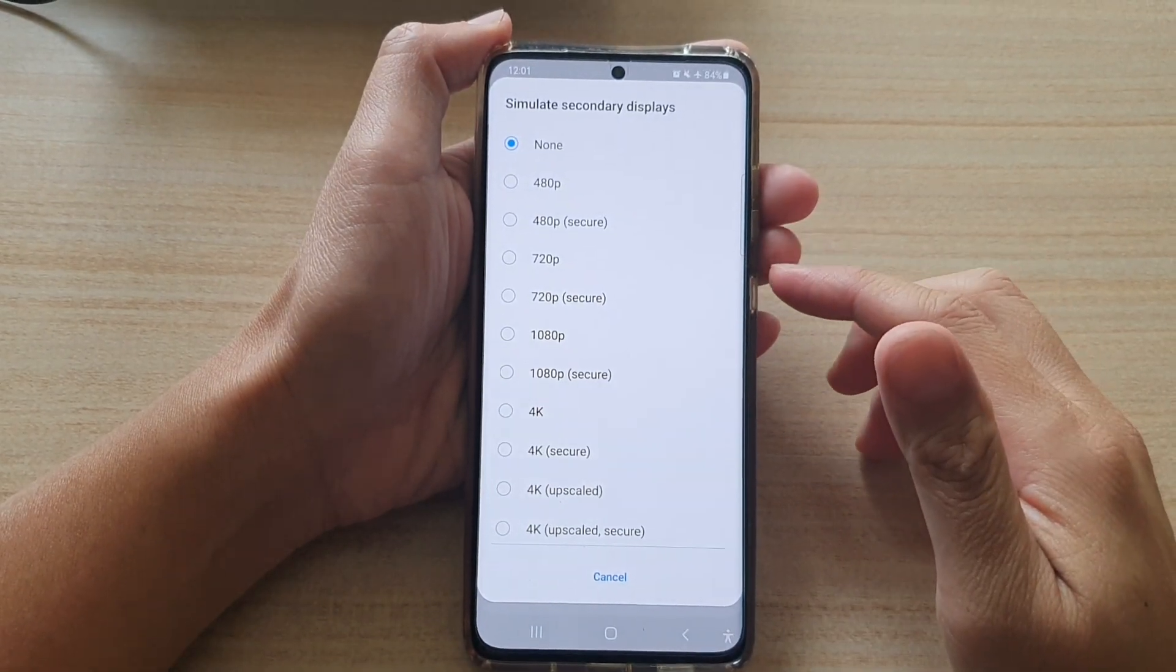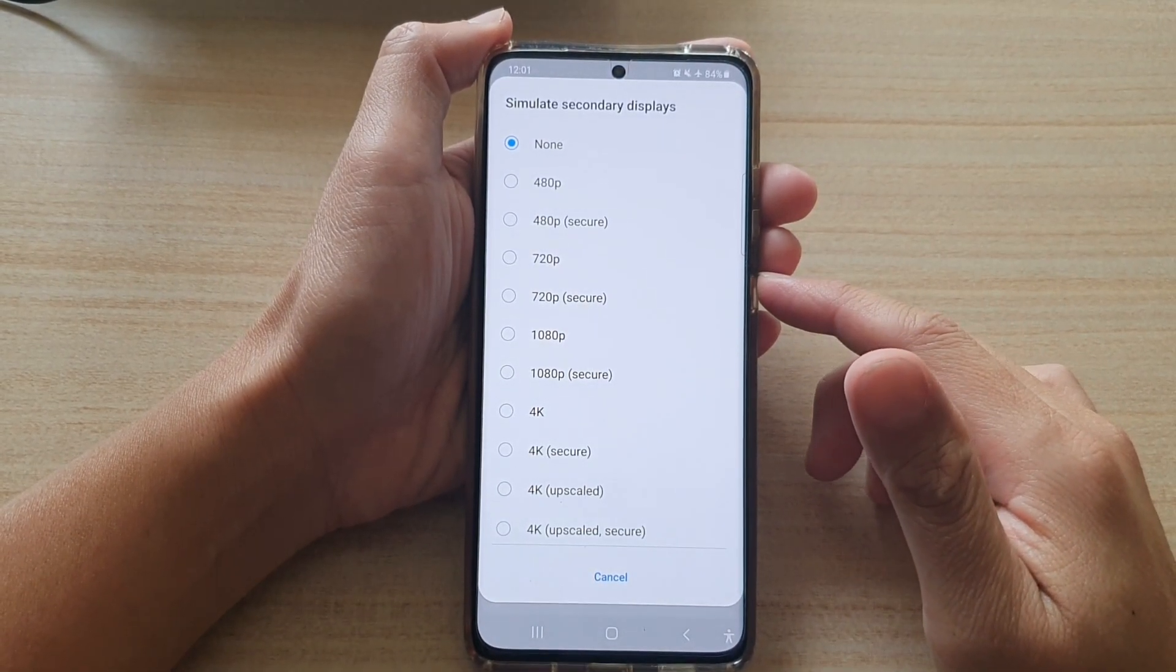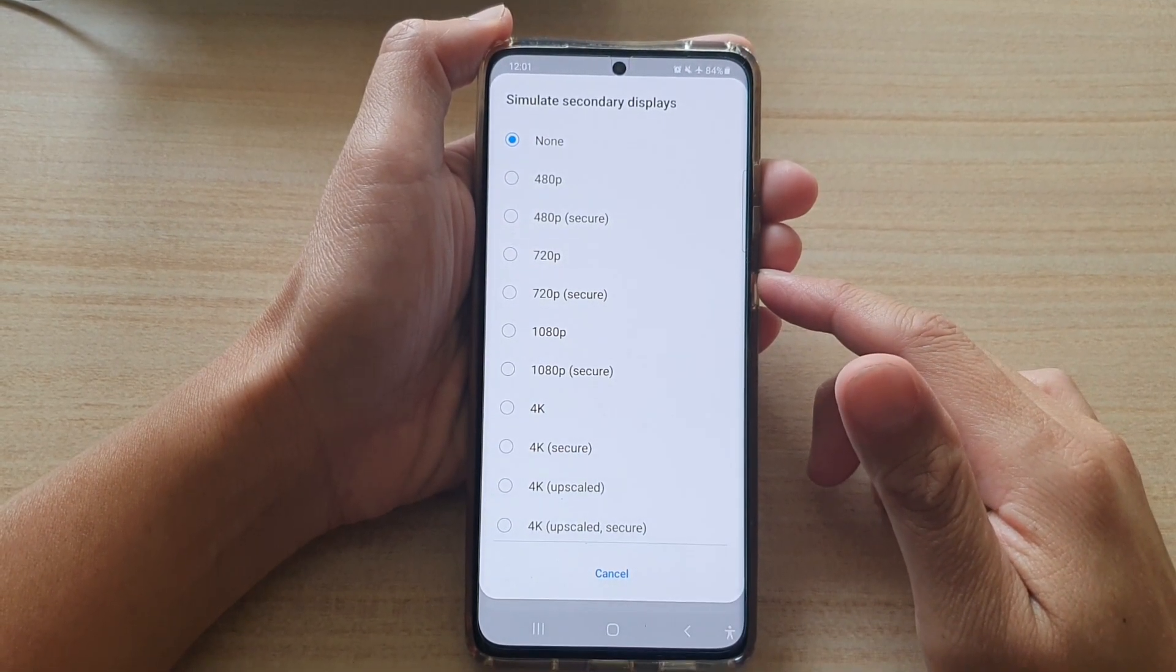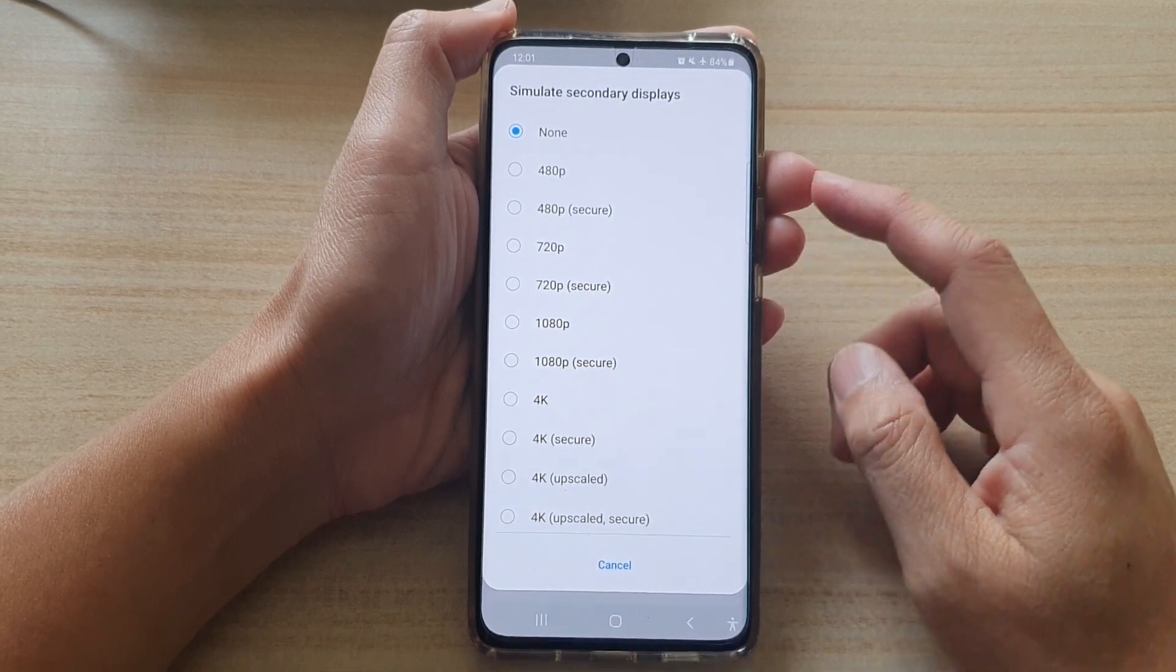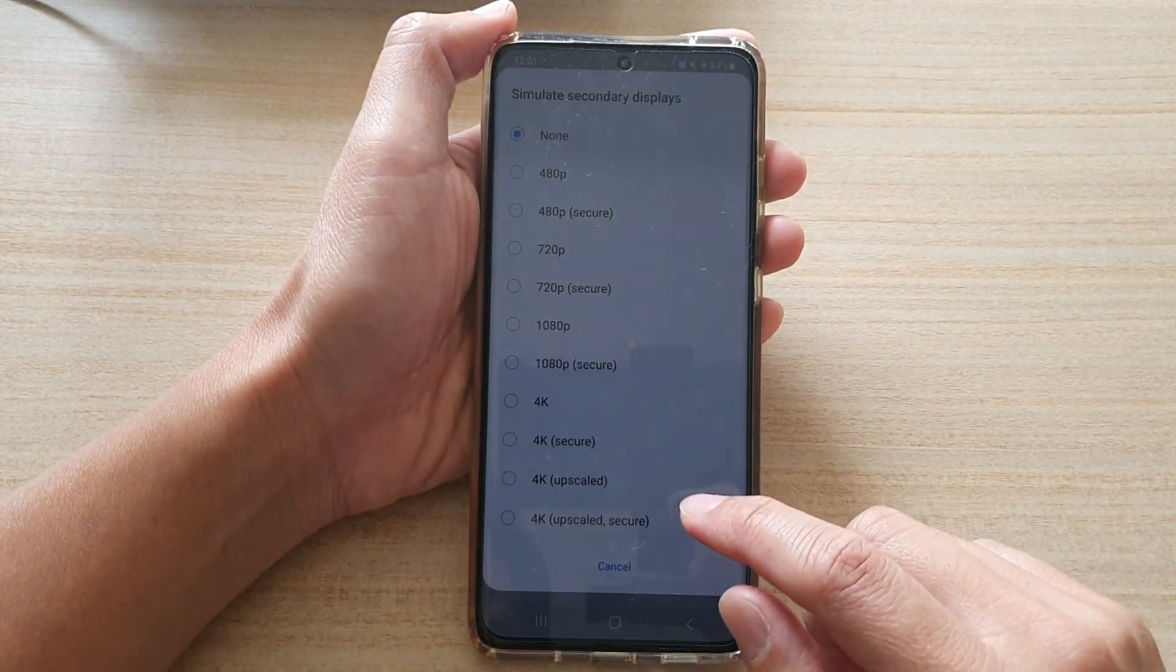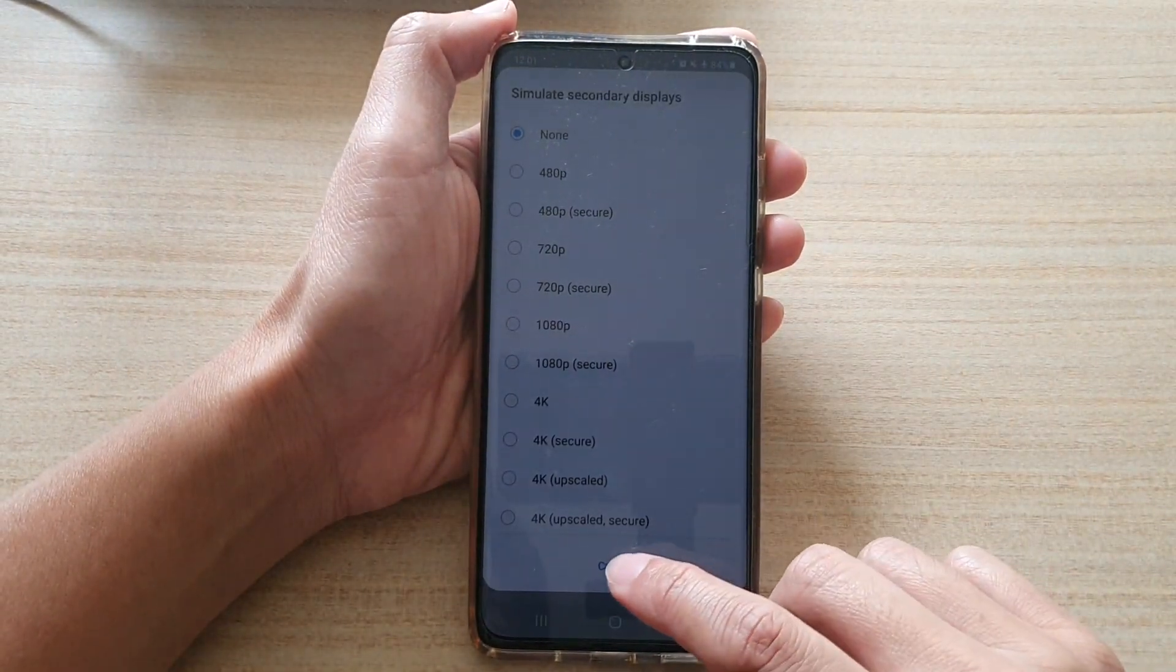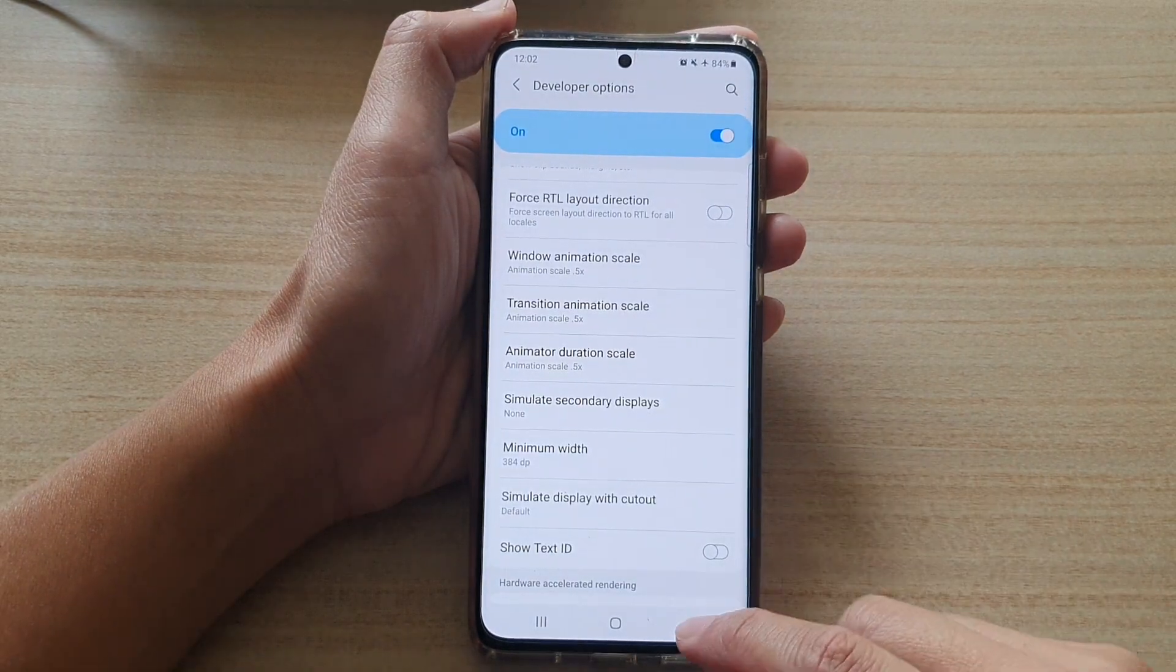Hi, in this video we're going to take a look at how you can turn on simulate secondary displays on a Samsung Galaxy S21 series.